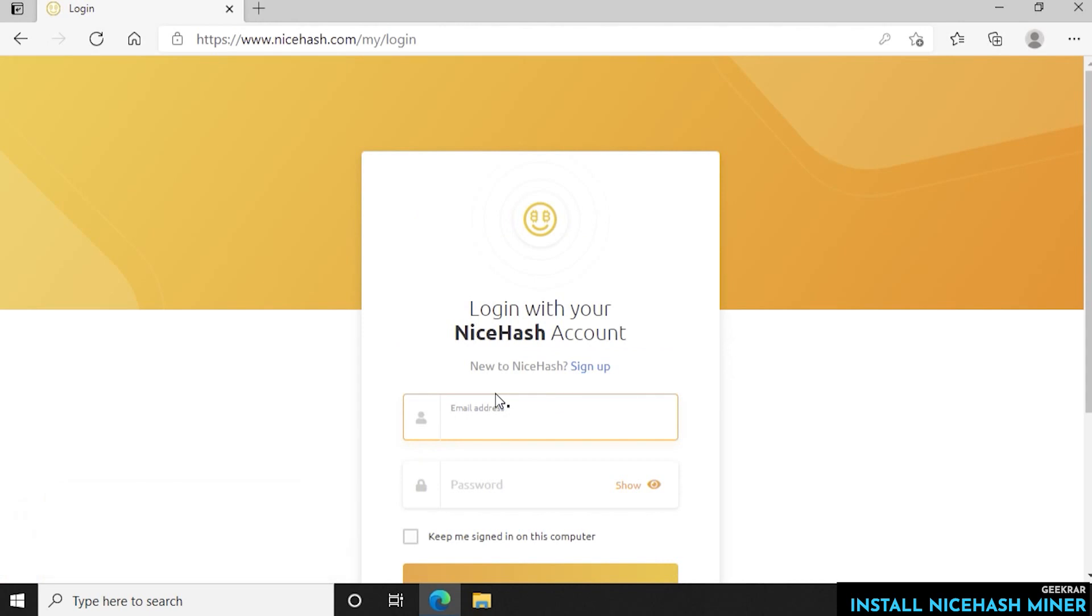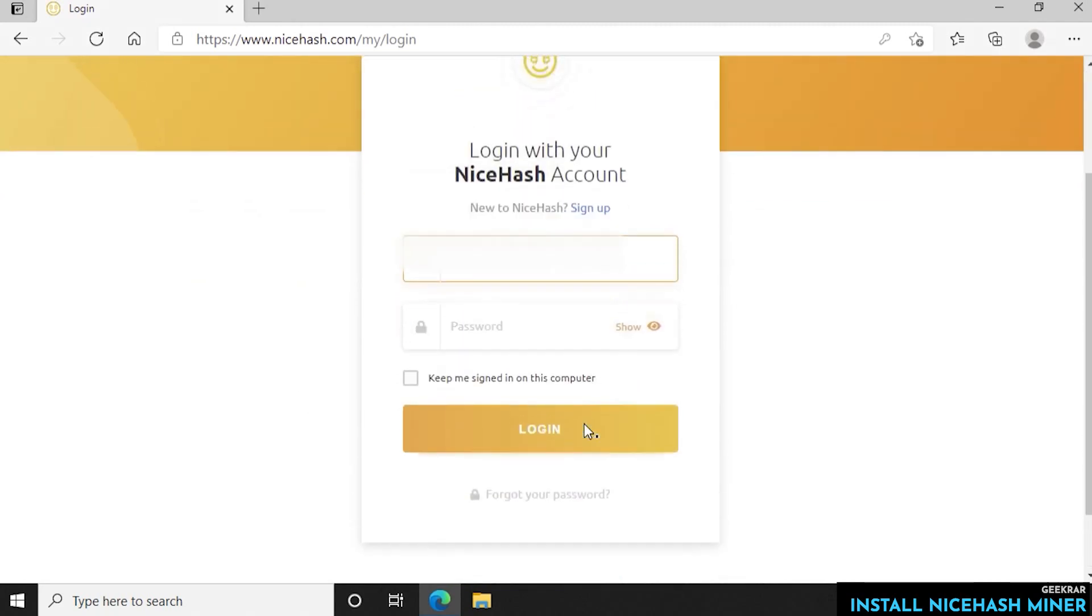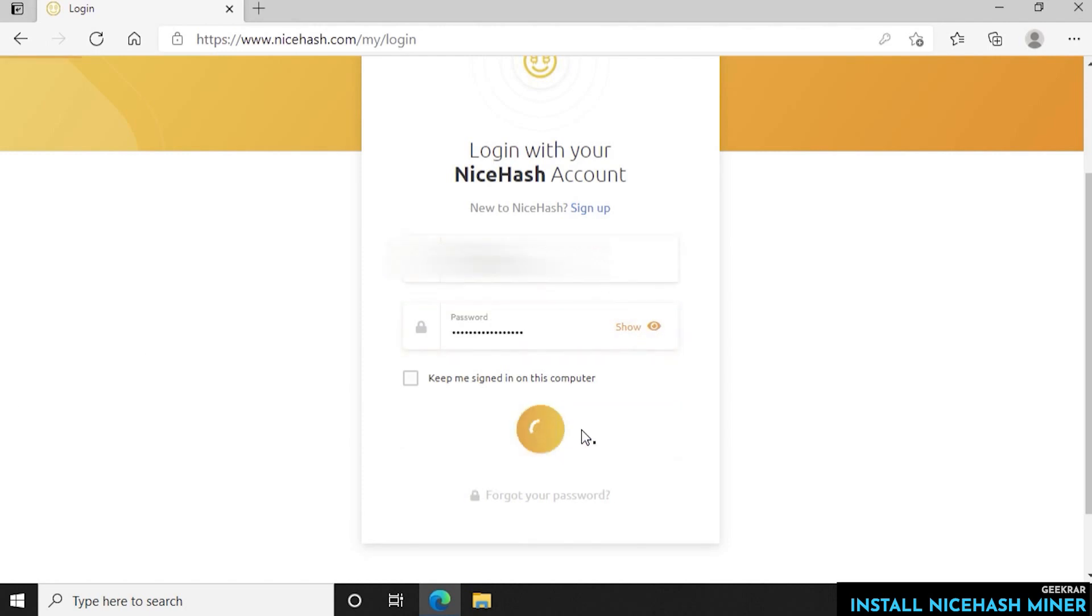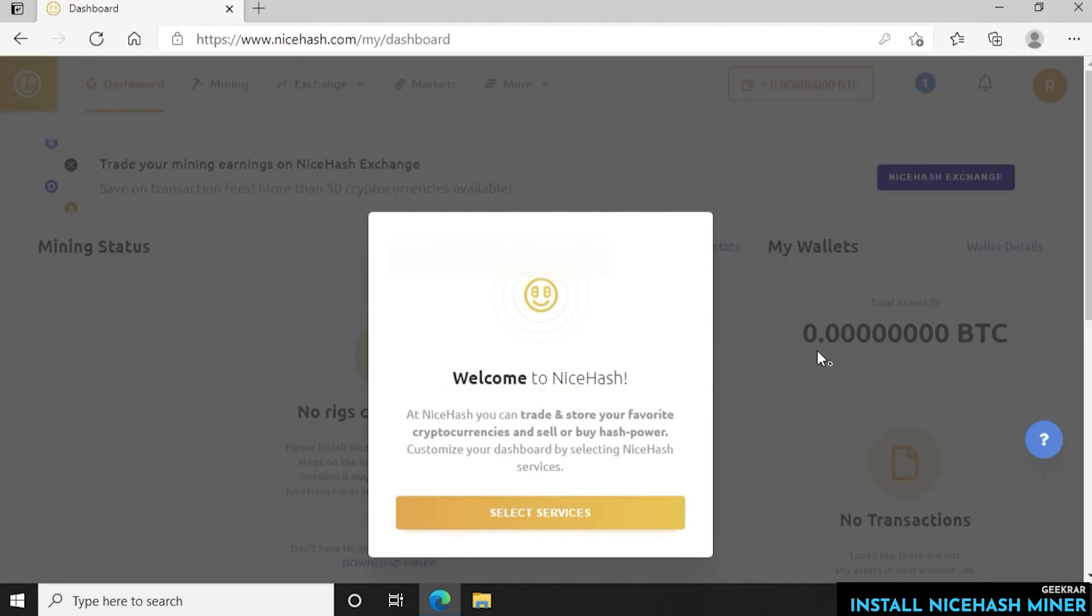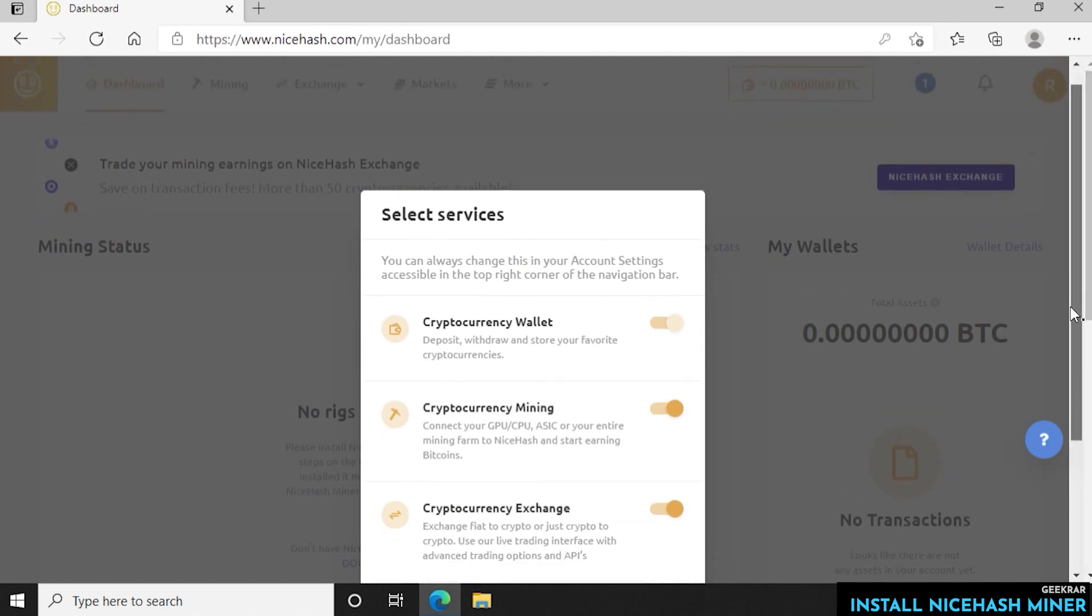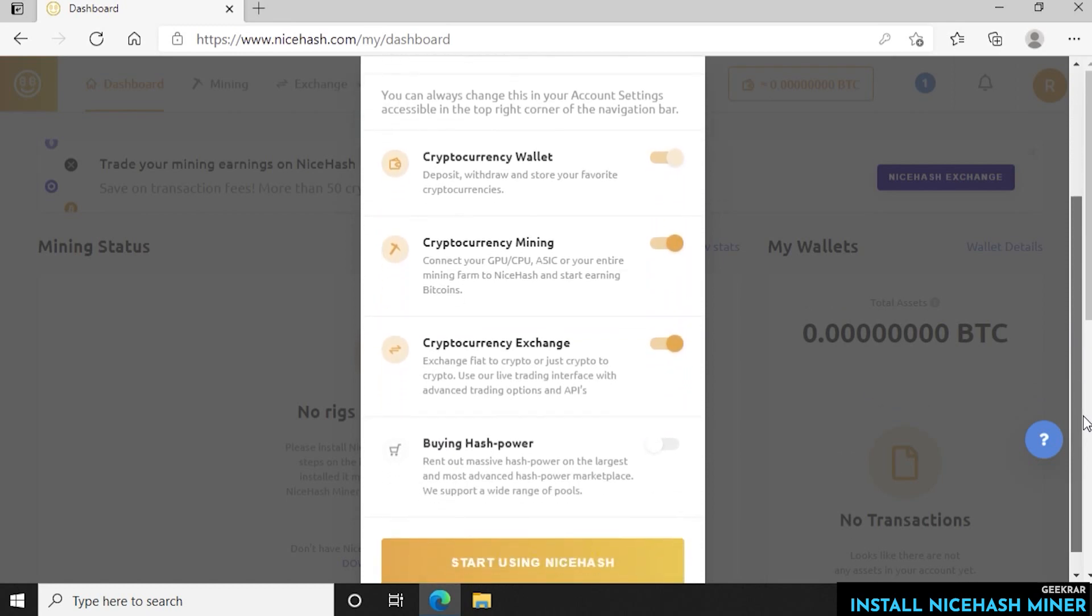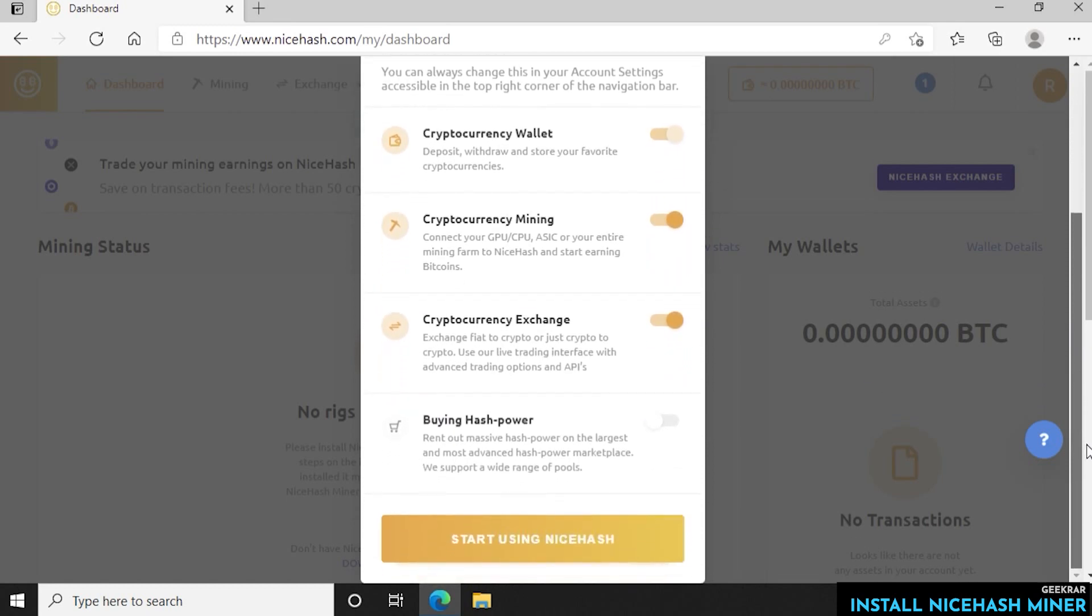Now you're just going to log into their system. We're going to type in our email address that we just registered along with the password that we just created and then click on login. Now we're logged in and you get a welcome screen here. The first thing we want to do is click on select services and by default the first three are selected. You get the crypto wallet, the crypto mining tool and the crypto exchange. We're not going to be buying any hash power so we're not leaving that selected and we just click on start using NiceHash.